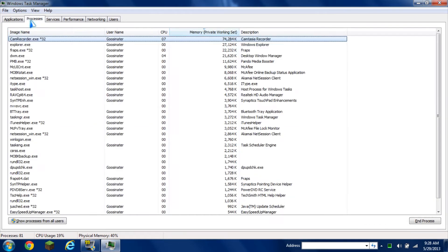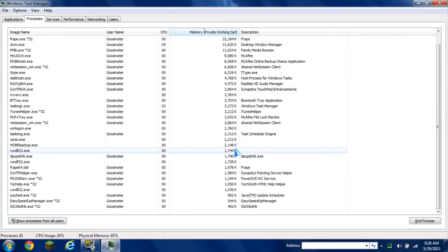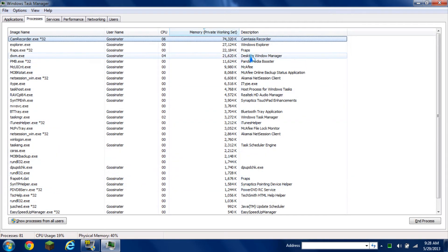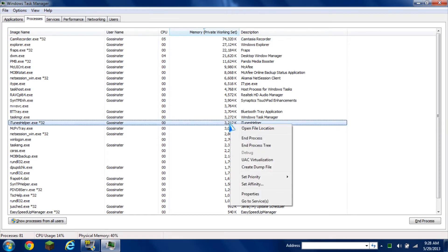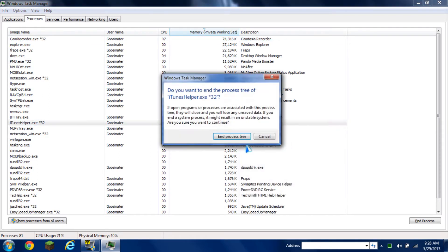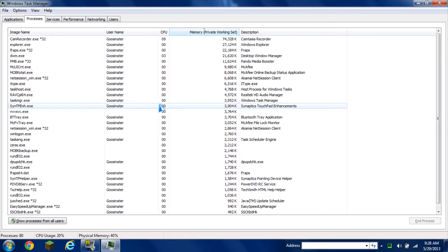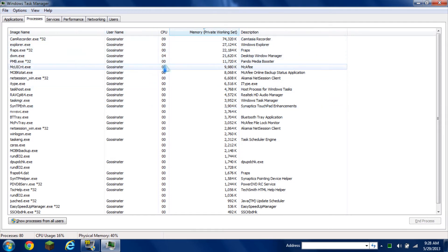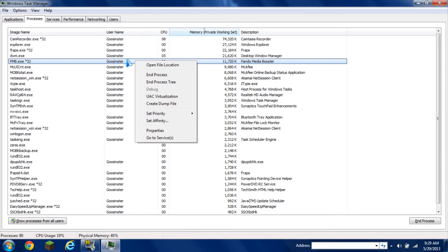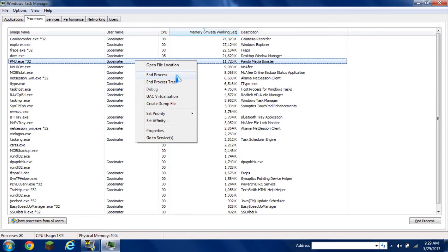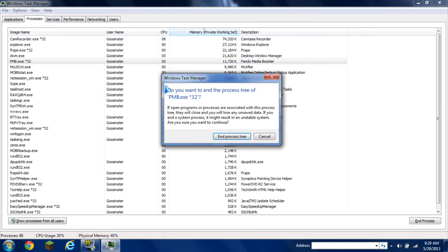Make sure your process tab is open and look for things you really don't need to have open. This also uses up memory running in the background. For example, iTunes helper, you can right click it and end process tree. Make sure you know what you're running. The difference between end process and end process tree is that end process tree will stop the process from the main one and all the programs that follow beneath it. End process will just end the program and the programs beneath won't be stopped.